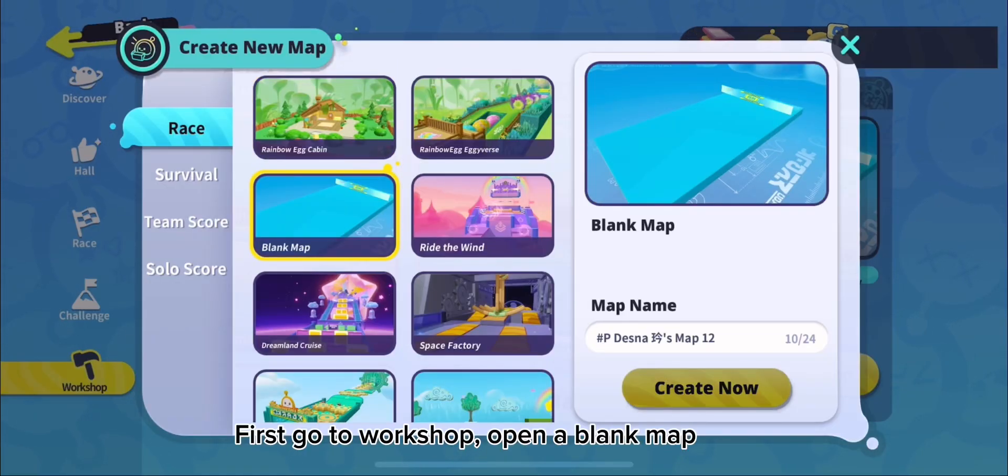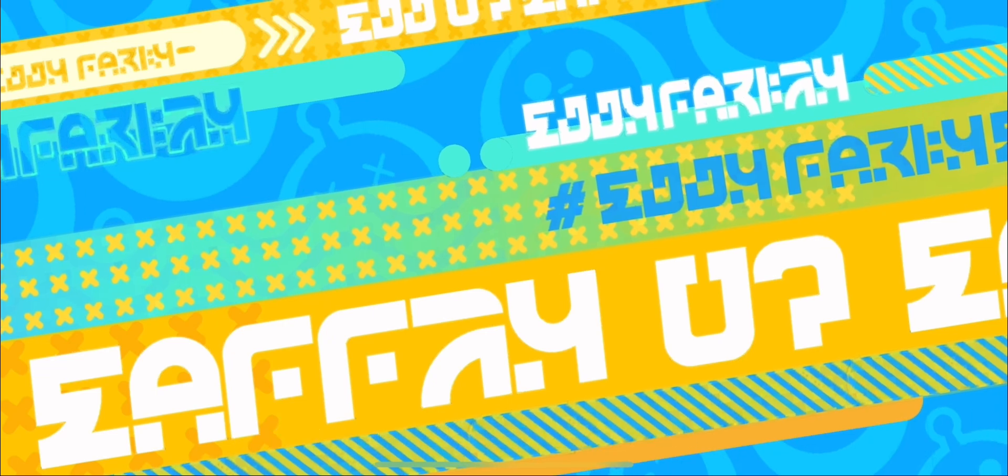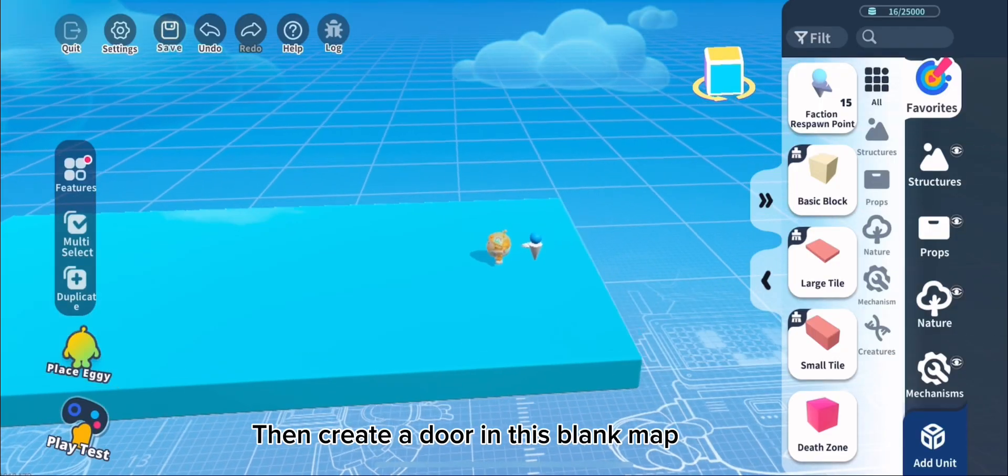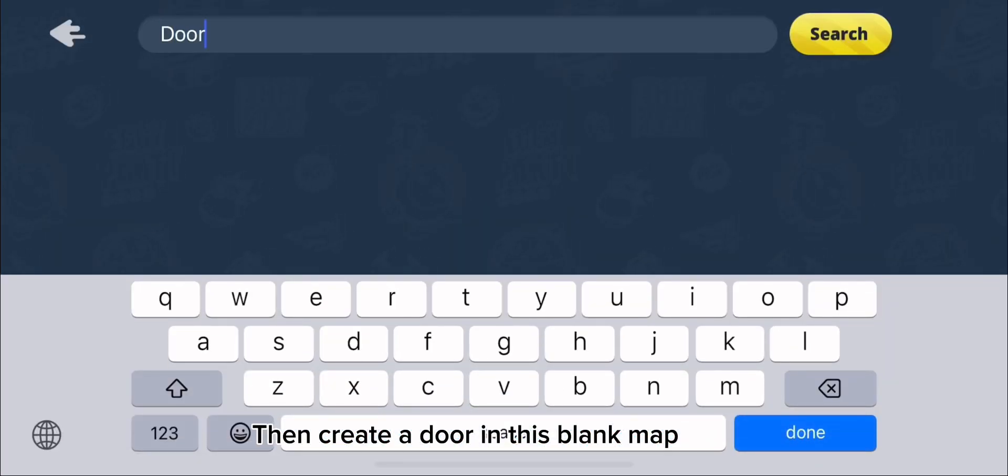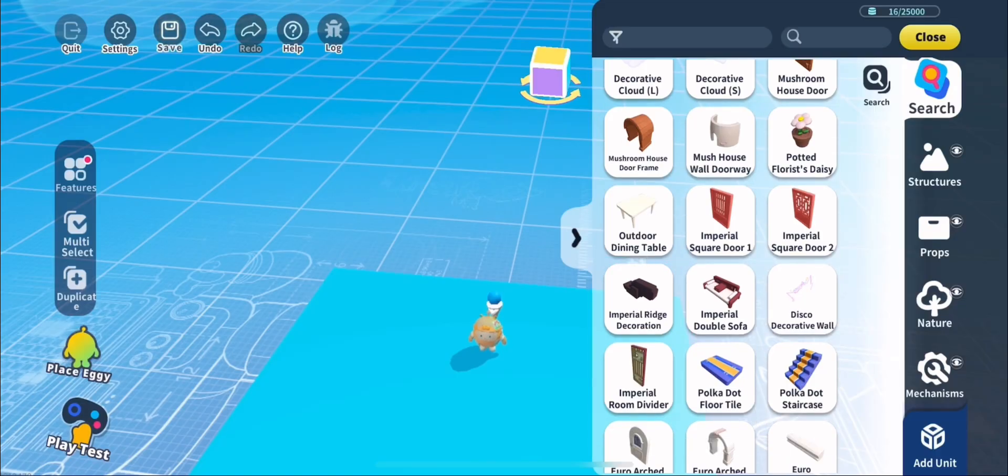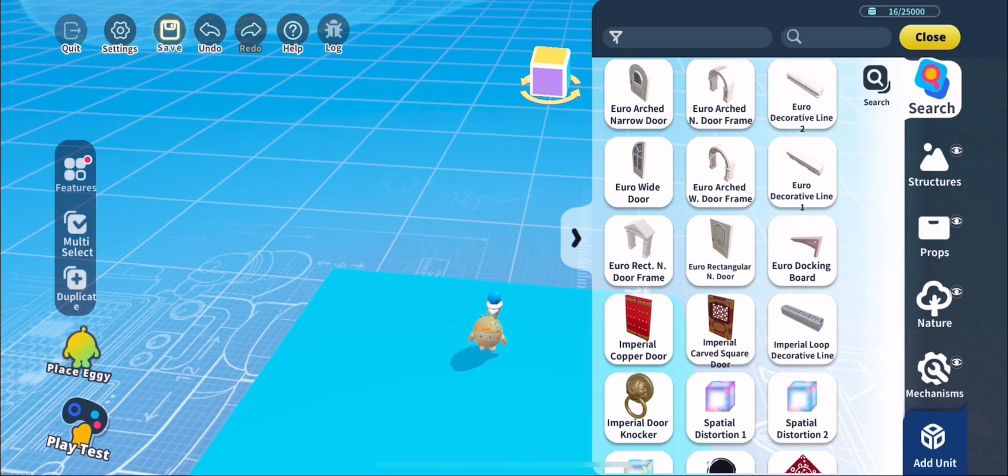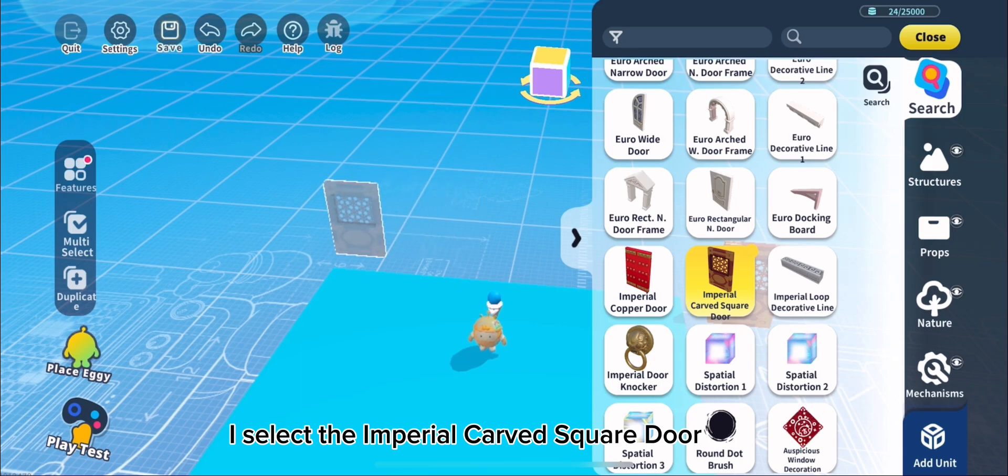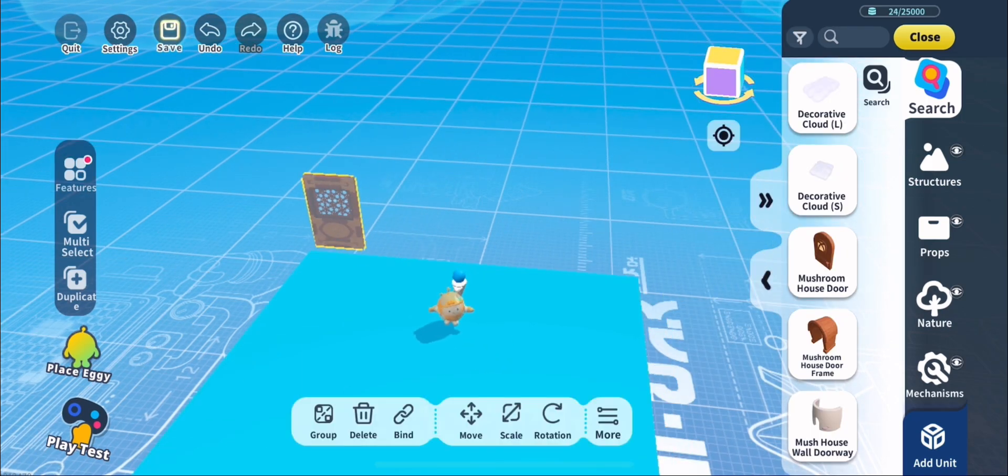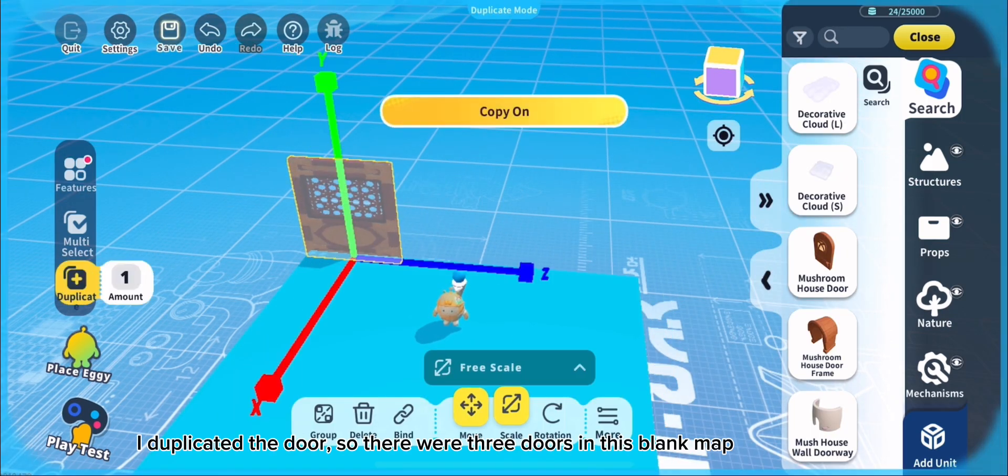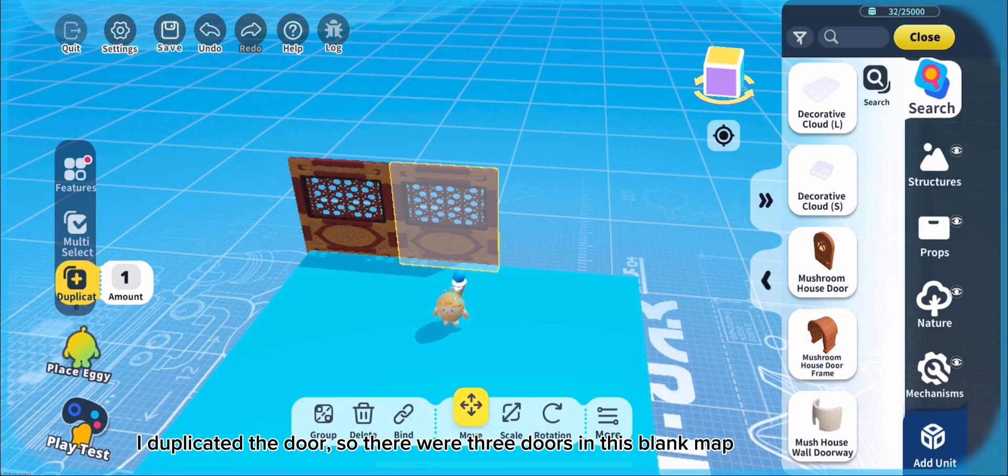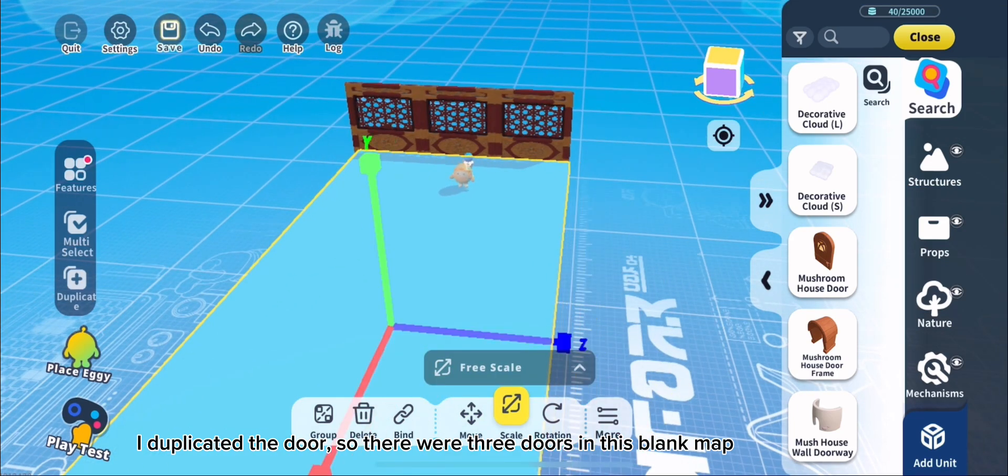First go to Workshop, open a blank map. Then create a door in this blank map. I select the Imperial carved square door. I duplicated the door, so there were three doors in this blank map.